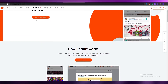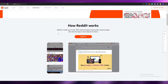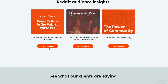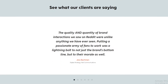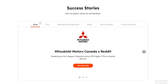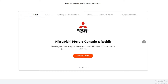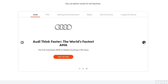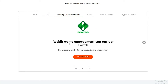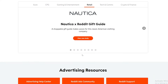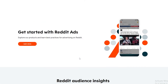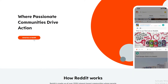You can check out the website first or simply click on 'Advertise on Reddit' to get started. Before we do that, let's take a look — there are white papers, and success stories from companies like Mitsubishi Autos, auto companies, gaming and entertainment, and retail. These are all companies that run their ads on Reddit.